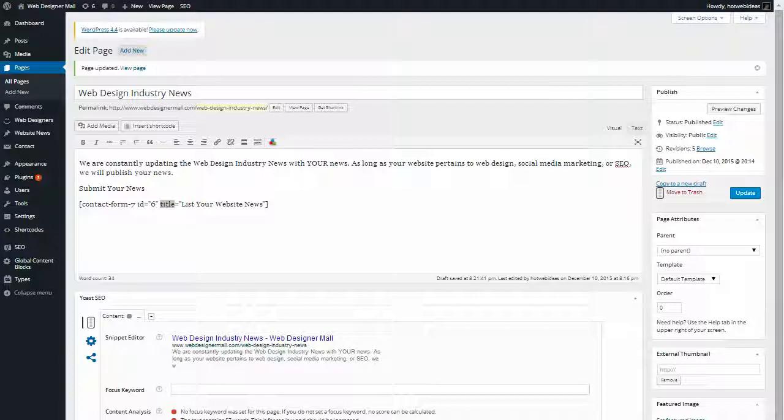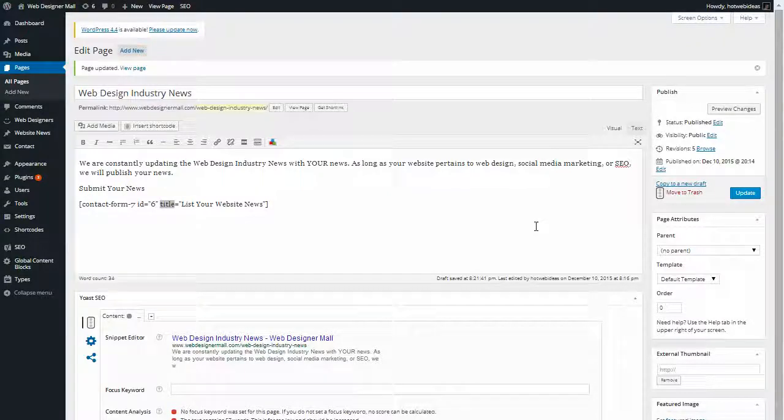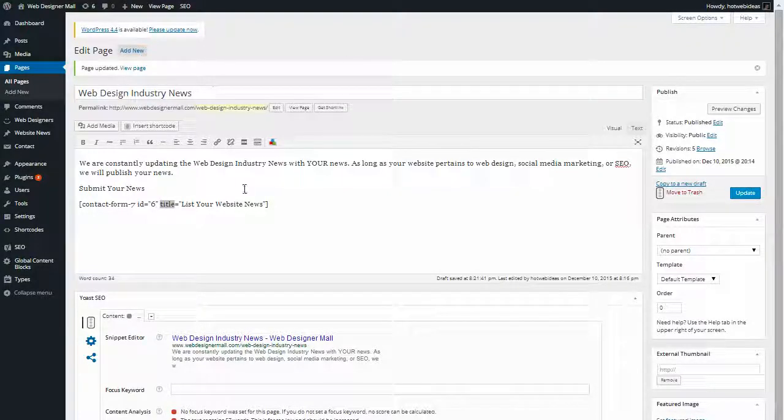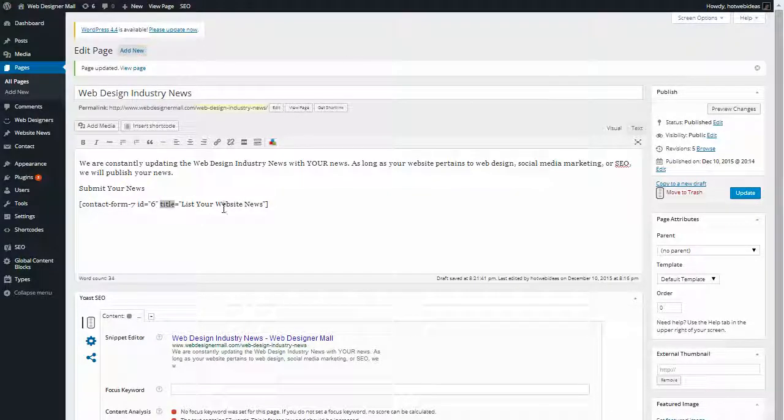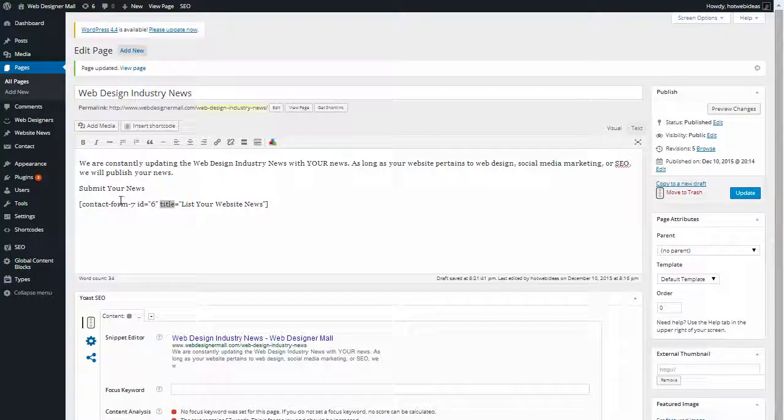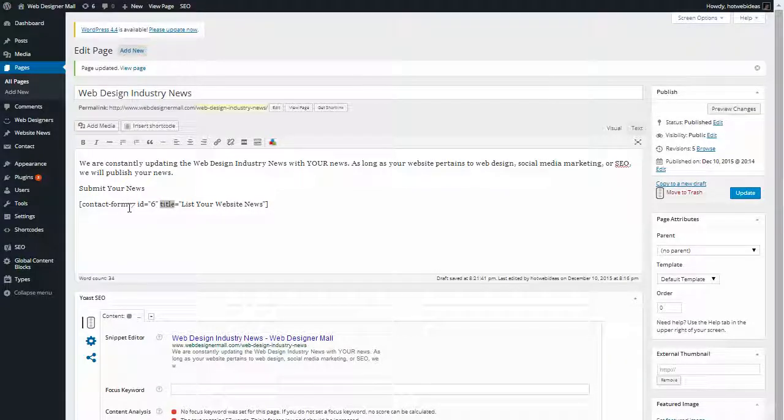On this webpage, people can insert their web design industry news as long as it has to do with websites and web design. As you can see, I already have a shortcode here from Contact Form 7 which is a form they can fill out.